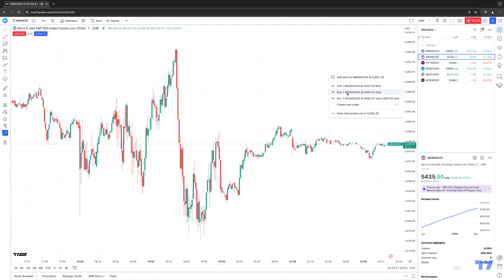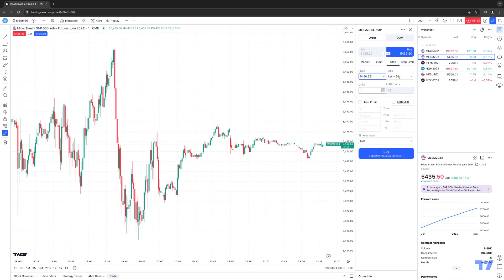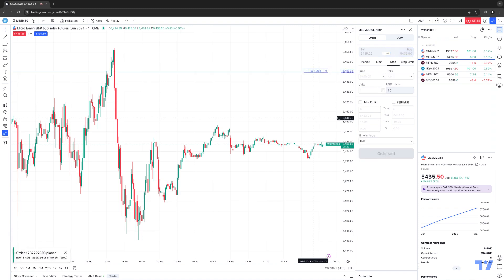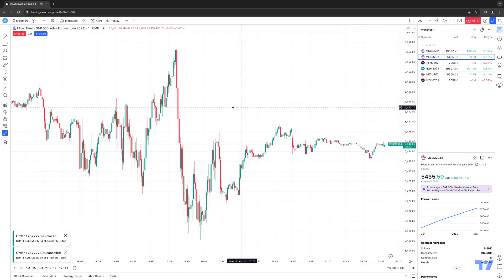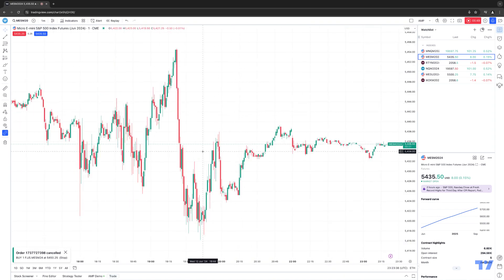Go ahead and place the order type you desire. Let's use a buy stop as an example. There's the order confirmation again — make sure everything's correct, then confirm. The order has been placed. Now let's cancel that order by clicking the X, confirm yes. For efficiency, let's show you how to turn off order confirmations so you don't have to click multiple times to place a trade. Open the trade panel at the bottom and click where it shows AMP demo, or AMP live if connected to a live account.